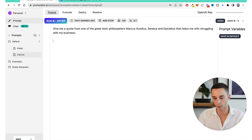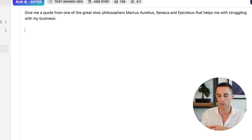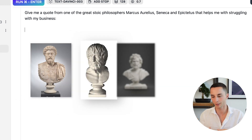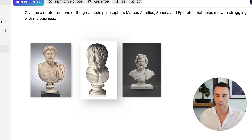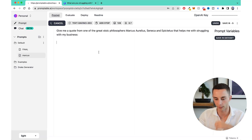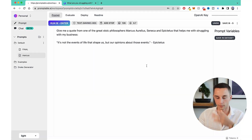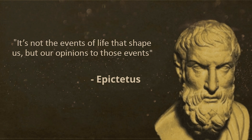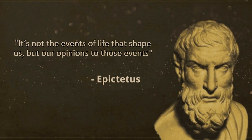The zero-shot prompt is: 'Give me a quote from one of the great stoic philosophers Marcus Aurelius, Seneca, or Epictetus that helps me with struggling with my business.' If I run that, it gives back a quote: 'It's not the events of life that shape us but our opinions to those events' by Epictetus. This is a very basic prompt — it's giving us what we want but I think we can do a little bit better.